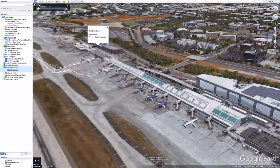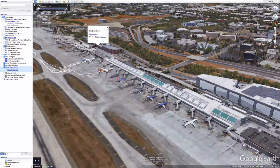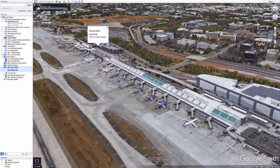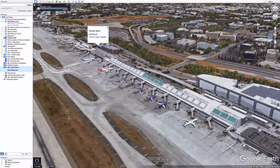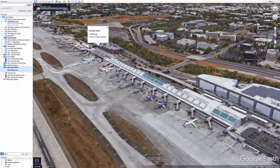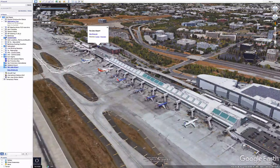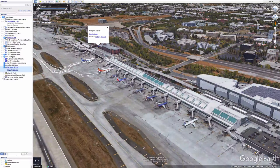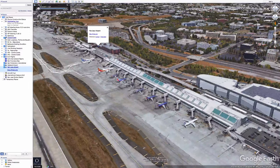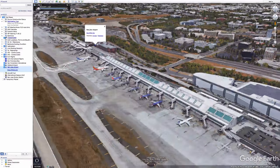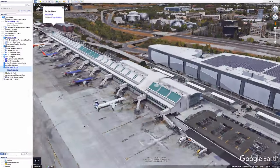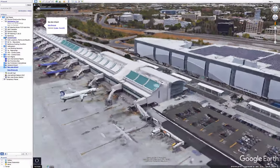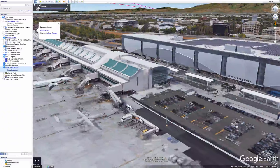Please follow us at bimstorm.com and join this scenario. You can get hands-on with the data and interact with the asset planning, master planning, and design and construction of new facilities for San Jose International Airport.